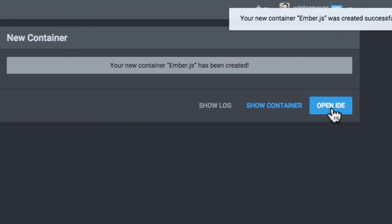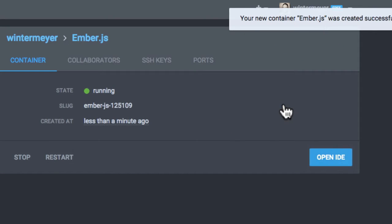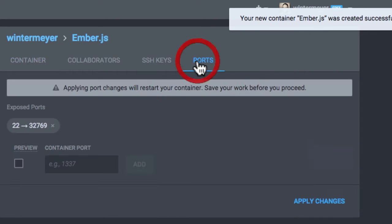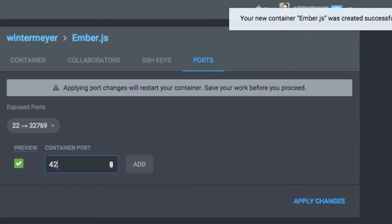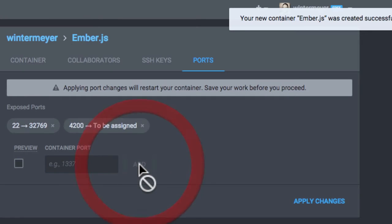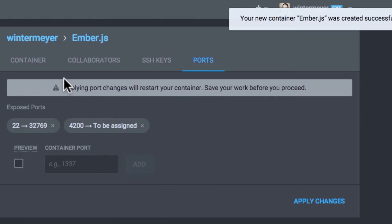Now I click on show the container. And I have to add the port 4200, because that's the default for an Ember server.